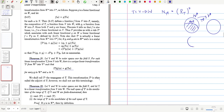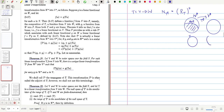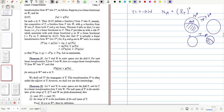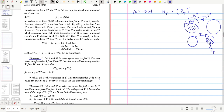We have V here and W here. T goes from V to W, and the range of T is always a subspace of W.